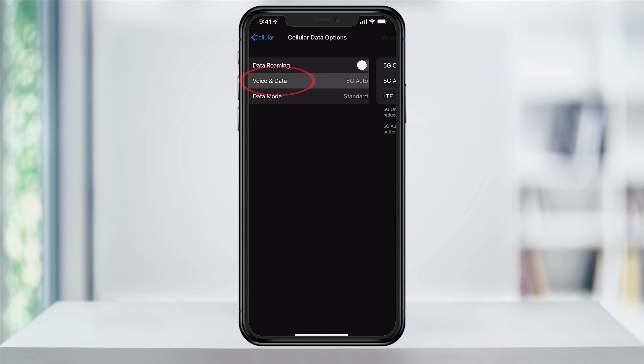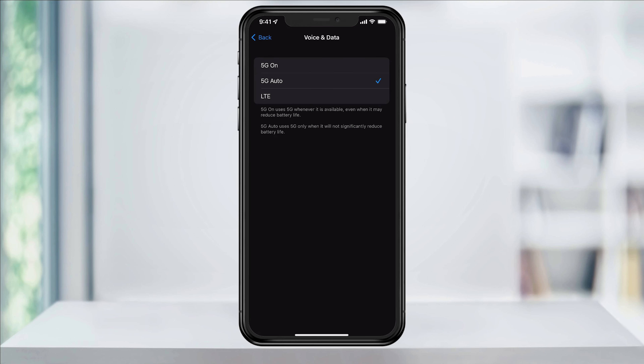Start with Voice and Data. Here you have three choices: 5G On, which will always use 5G if there's a signal, even if it reduces your battery life. Next, 5G Auto will only use 5G when it doesn't reduce your battery life. And finally, to disable 5G data usage altogether, choose LTE.